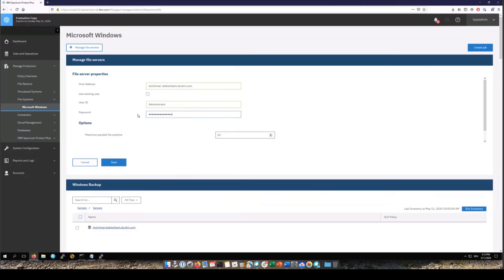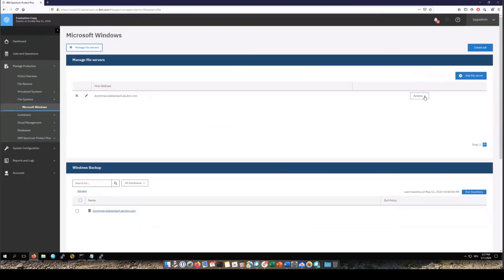Once you click Save the file server will be registered and an agent will be pushed out to that file server. An inventory will then run and discover all the file systems. Now do note that you cannot have a Spectrum Protect Plus file server backup agent on the same server as for instance the Spectrum Protect Plus application backup agent.